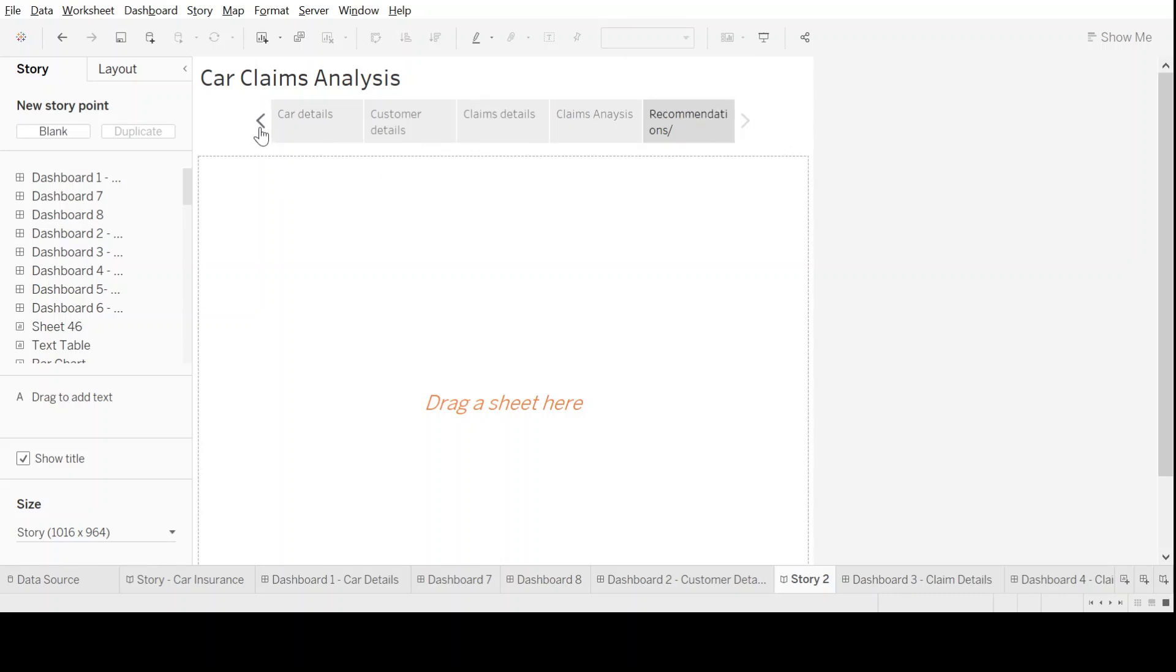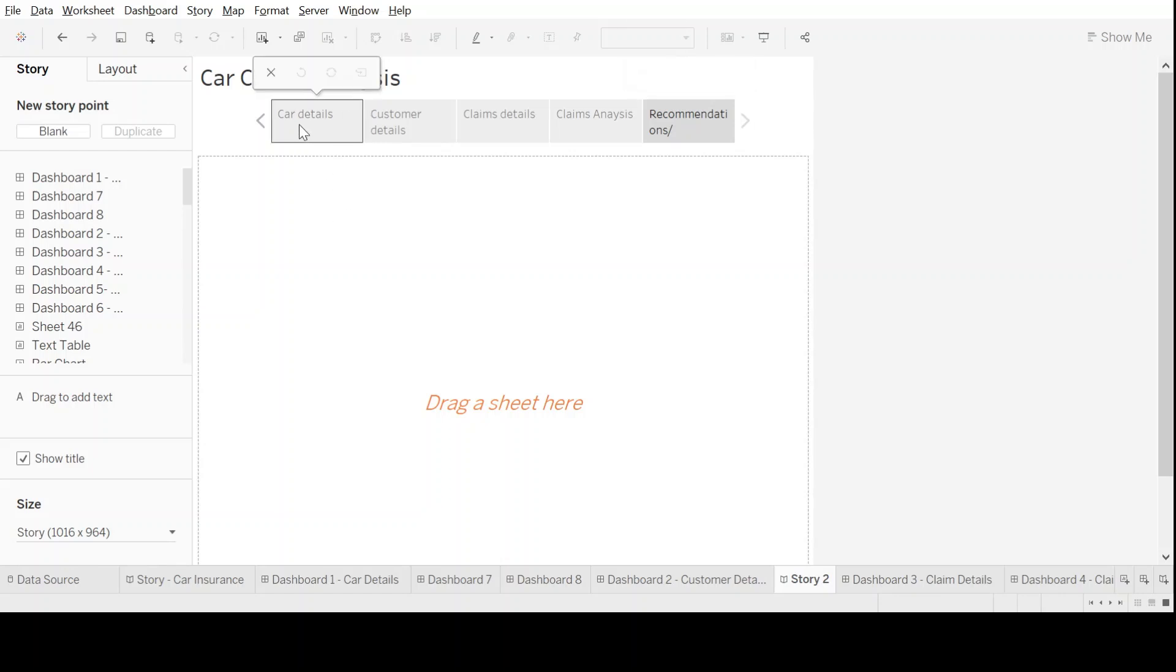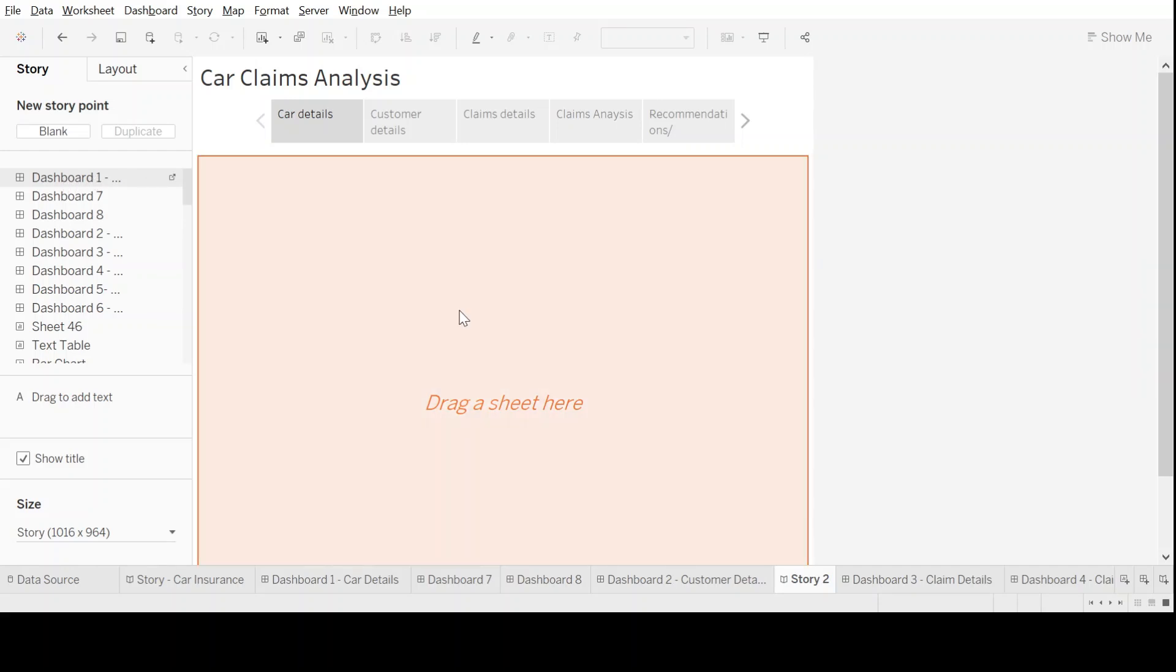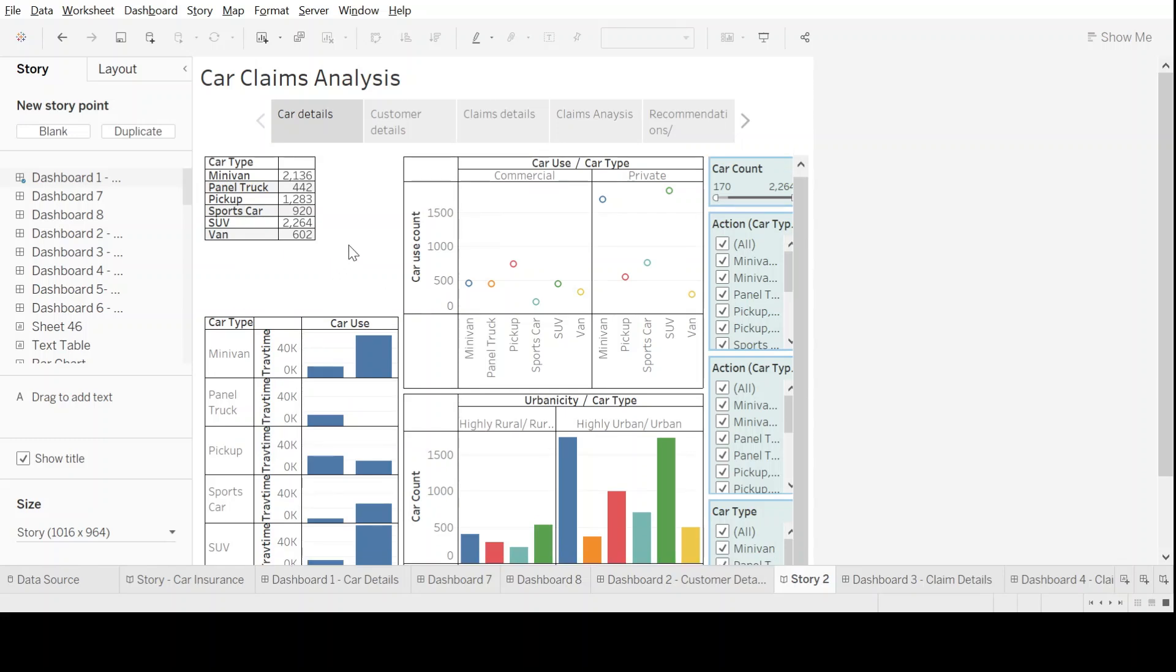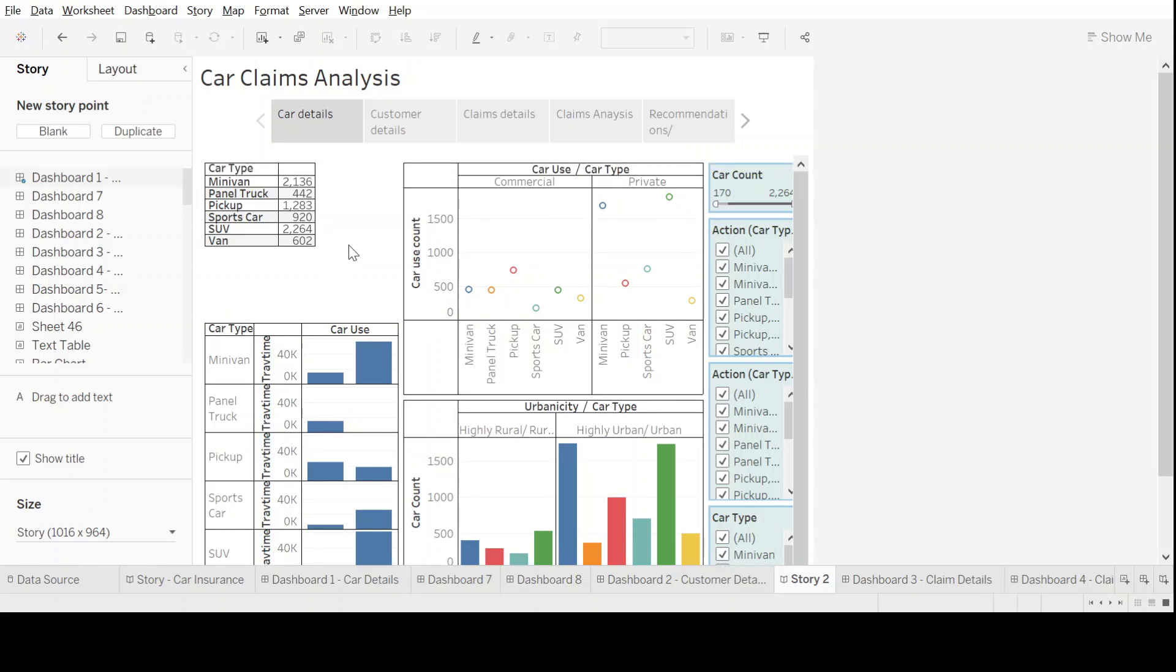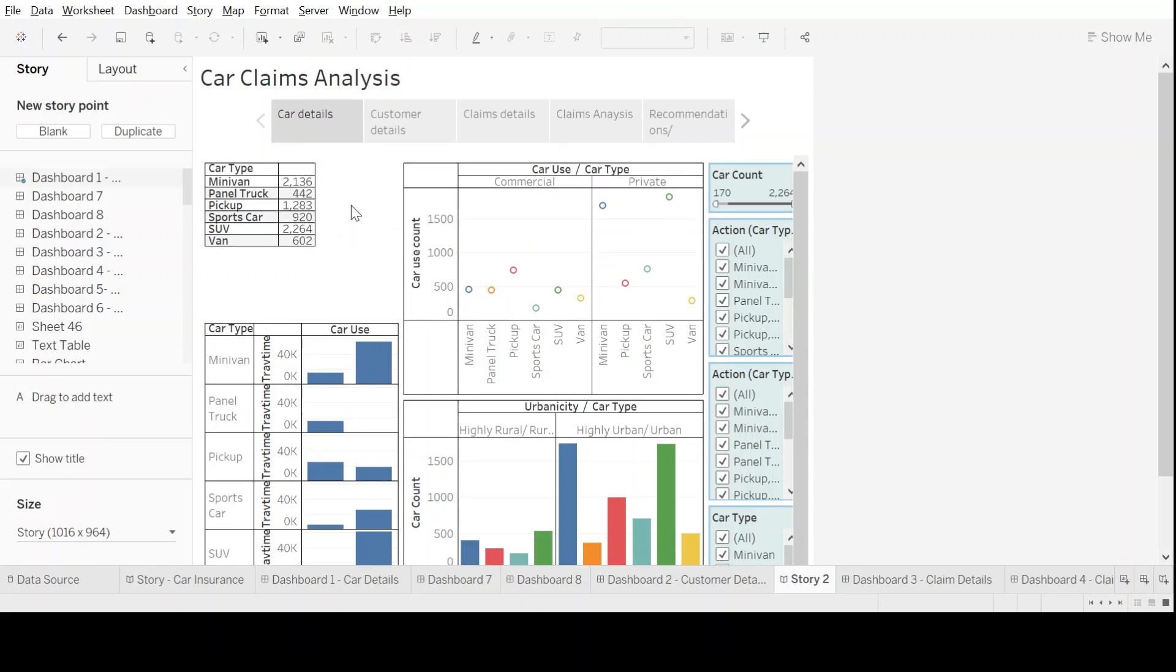In this way, in our story set we have different sections created to analyze our data. Let's begin to add the dashboards in our story plots. Let's go to the first one which says car details. I just have to drag and drop the dashboard, and once I do that, it's available under the section where I dropped it.